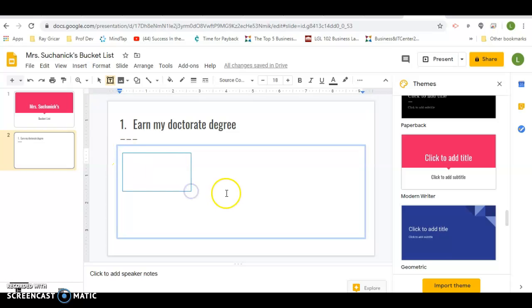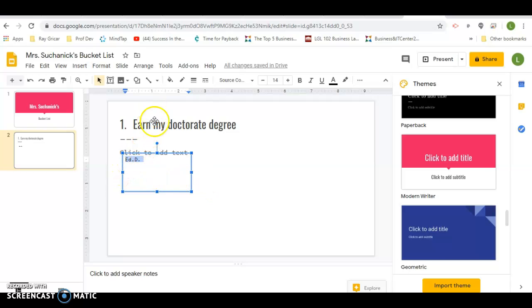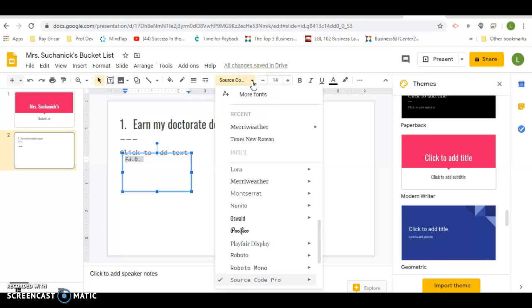I can put my E.D.D., which means doctorate of education. Everything is backwards because it's Latin. Let's find a nice fancy font.